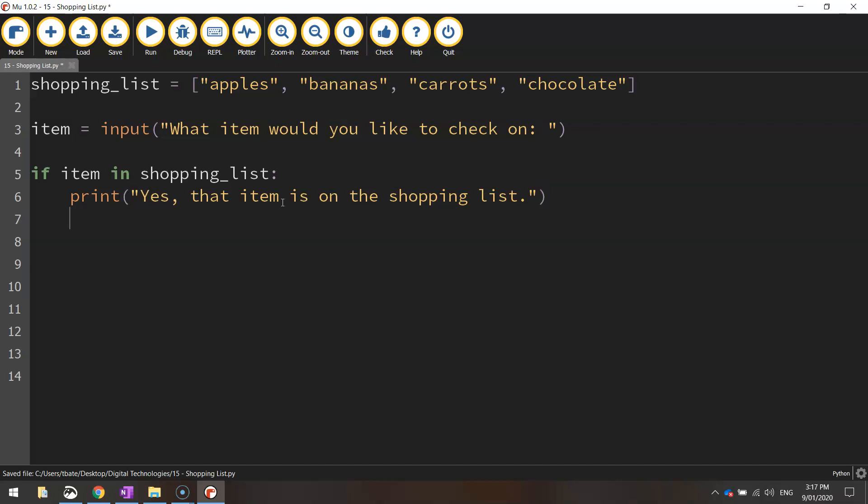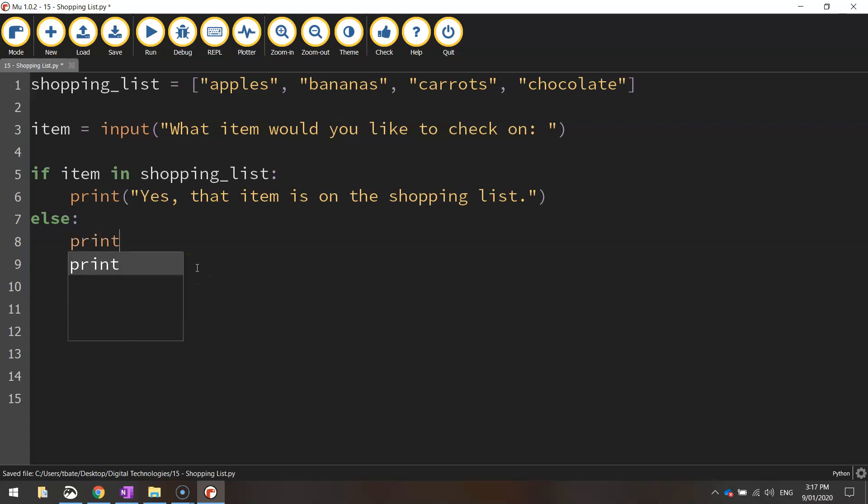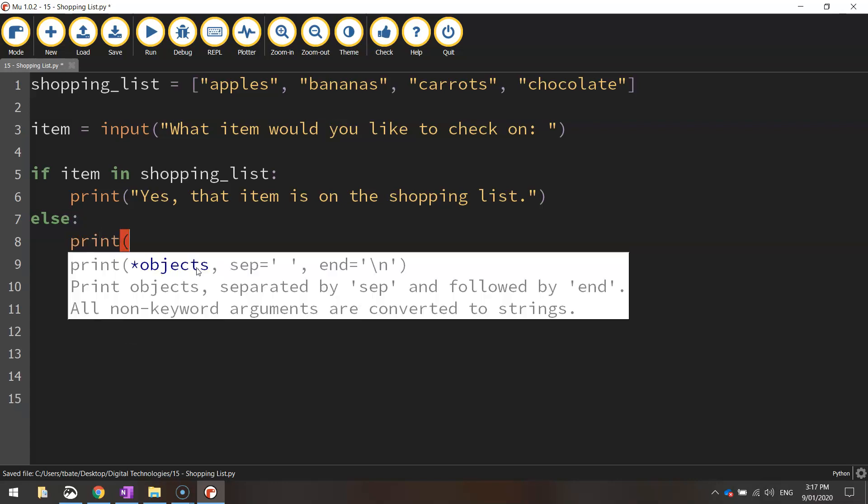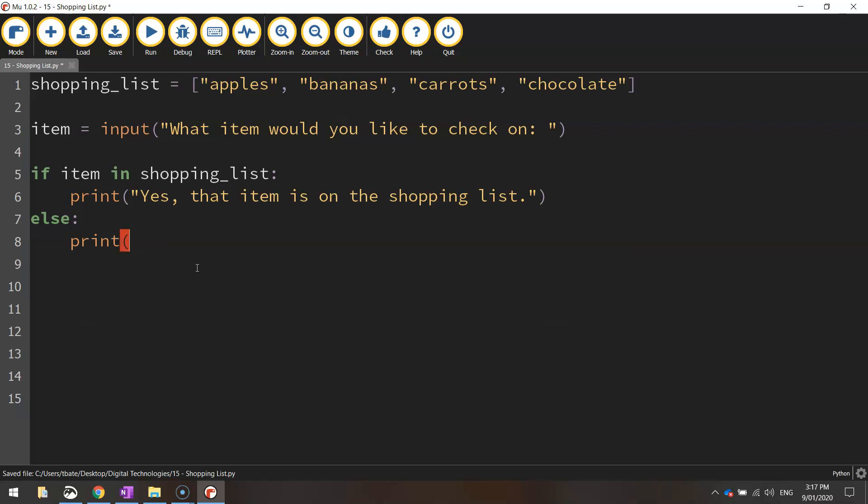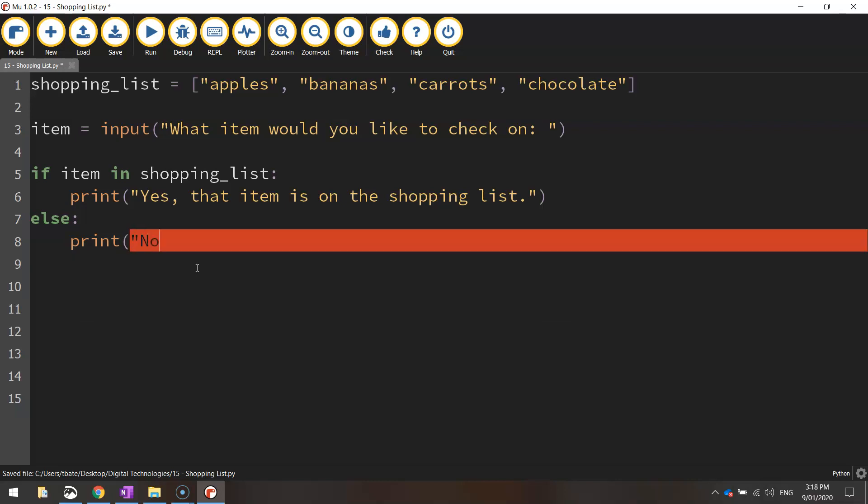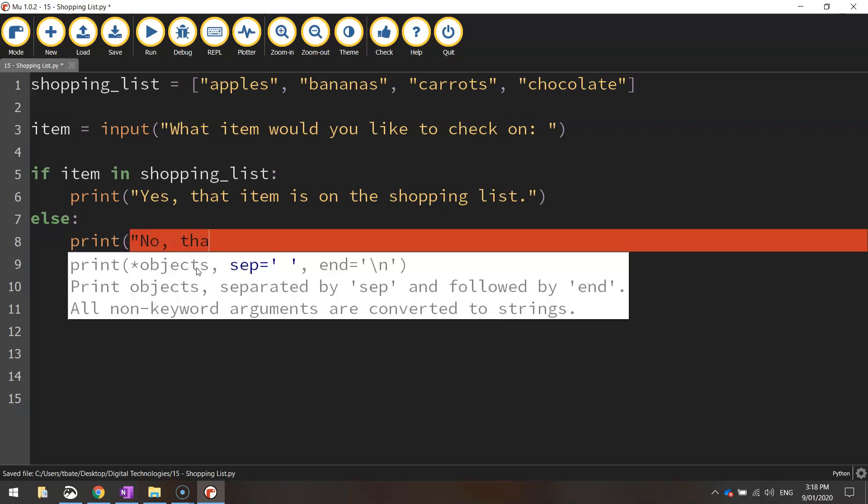And then we need to also tell the computer what to do if that item is not on the shopping list. So we need to go back over on the left-hand side of our page, so there's no indent. And we write else, put a colon, and we're going to print another message just saying, no, that item is not on the shopping list.